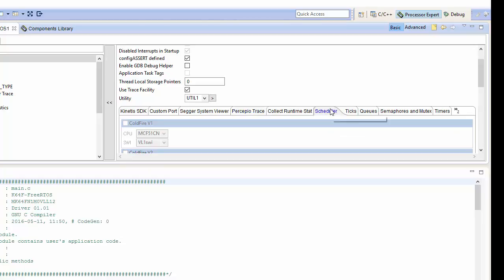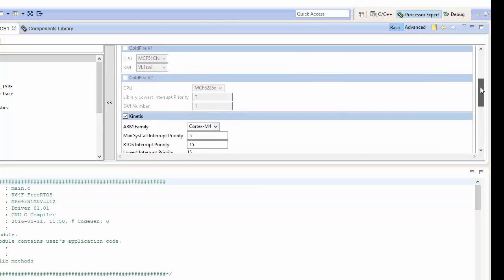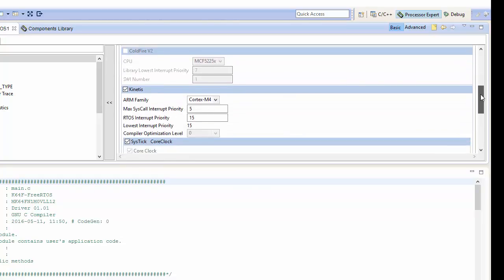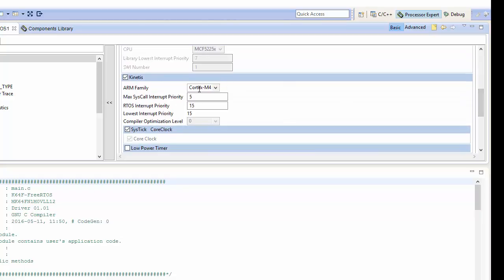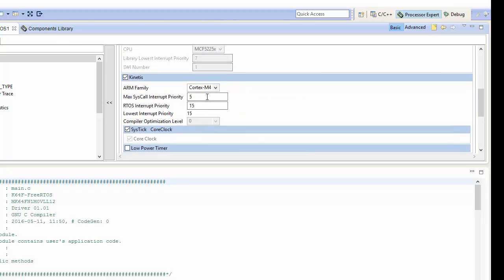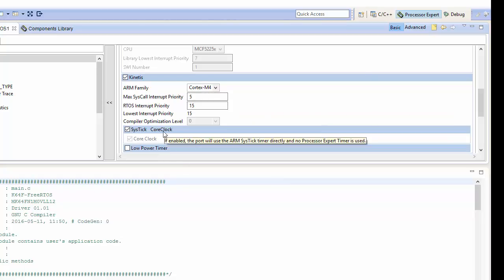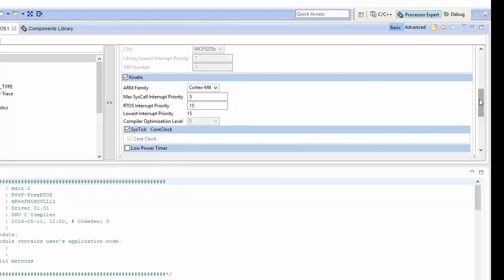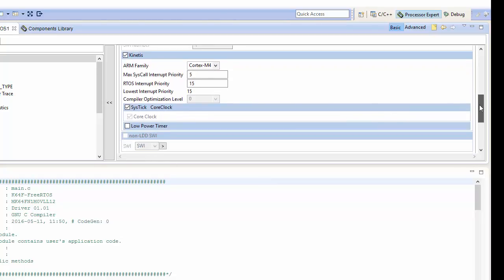We can also go in here and configure our scheduler if we want. We can just verify our settings. It says set for Cortex-M4. Interrupt priority is a five. System tick is going to be our core clock as well, which is exactly what we want it to be.